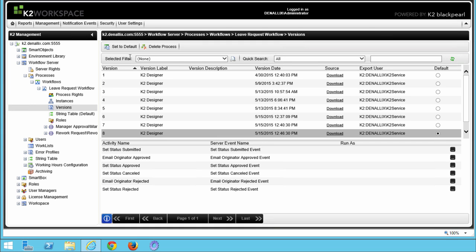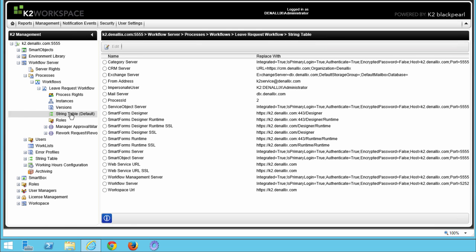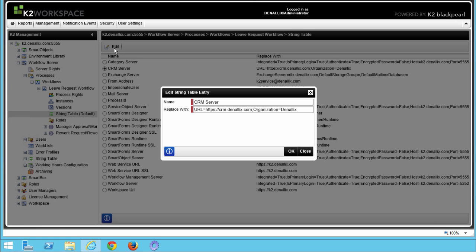Keep in mind, when running reports, you will have the option of changing the workflow version you want to report against. The String Table shows the K2 Black Pearl reference strings used by your K2 environment. It gives you a way to edit and manage connection strings, URL locations, and any other types of configurable values so you don't have to hardcode configuration settings. For example, you can manage configuration settings pointing to various platforms like your CRM environment or Exchange Server.